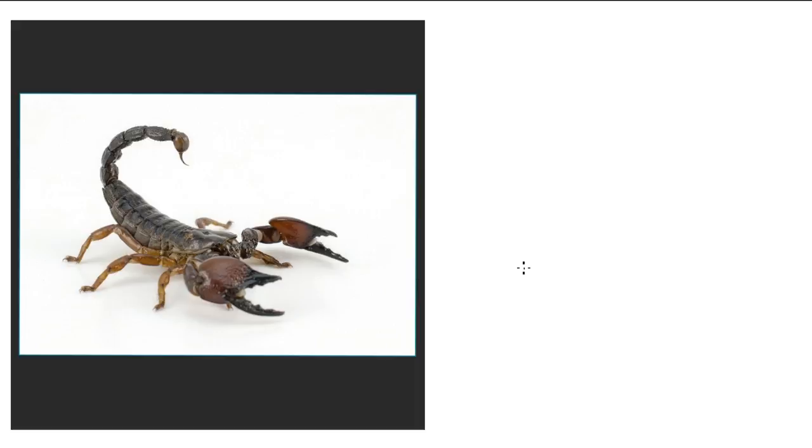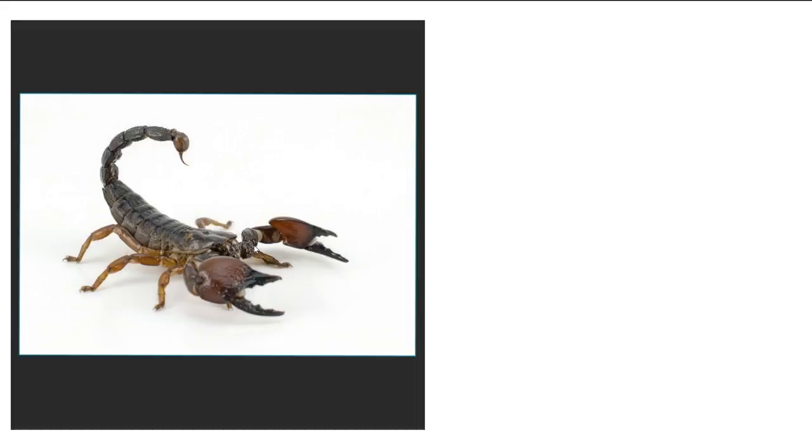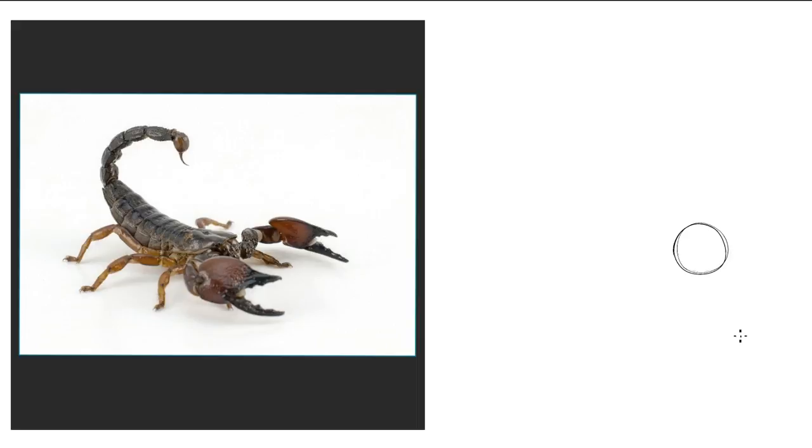We'll be drawing this ugly scorpion. There's so much going on in this reference image, it can be quite difficult to figure out where to start. Generally, I find the easiest place to start is just by putting a ball for the head. Most things benefit from having a ball as a starting point, even if their head is not a ball. You can usually build on top of it.